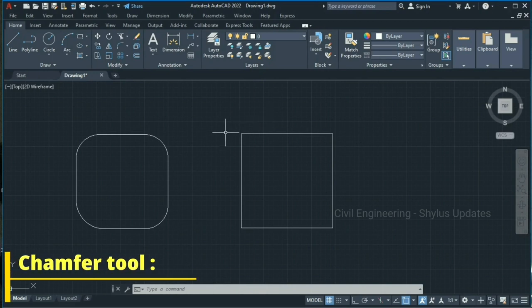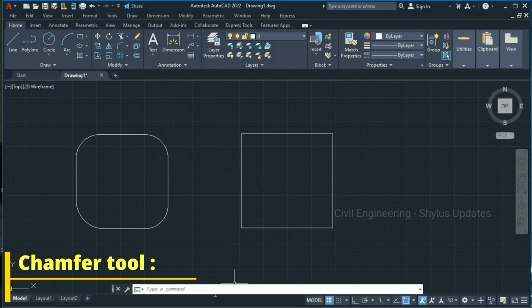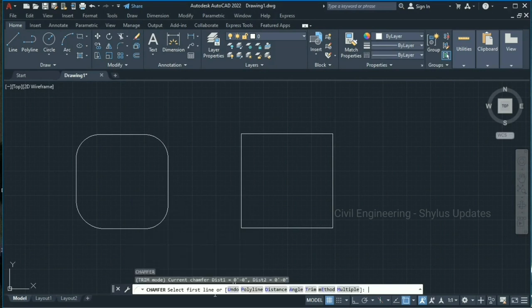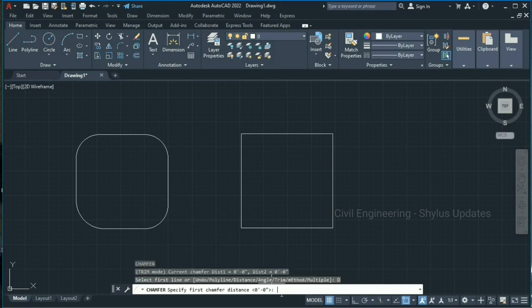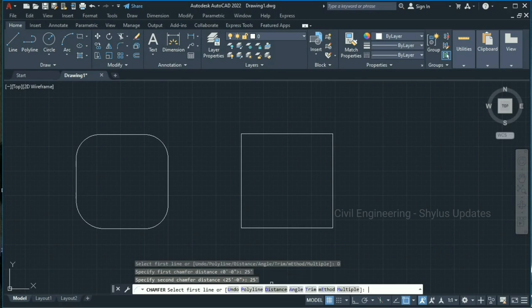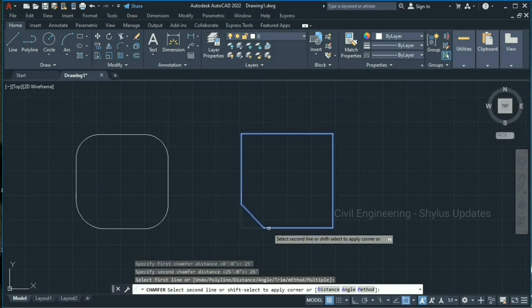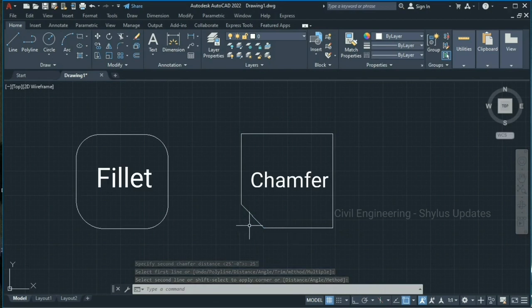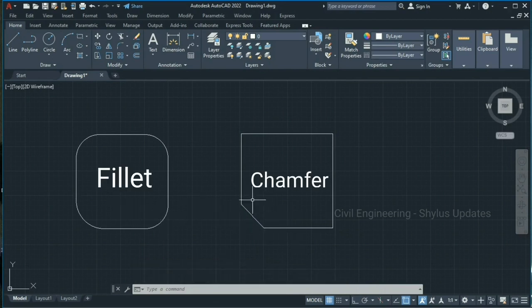Now let's talk about the chamfer tool. We can use this rectangle to see how to use the chamfer command. The shortcut command is CHA — type CHA and press Enter. Select distance — I'm going to give 25 and press Enter. Specify the second chamfer distance as 25 and press Enter. Now select the first line, then the second line. This is the difference between the fillet command and the chamfer command: fillet rounds the corner, while chamfer creates a slanting line.